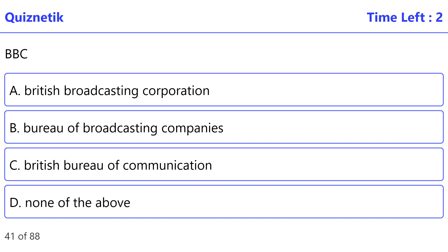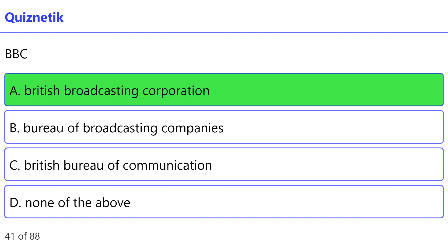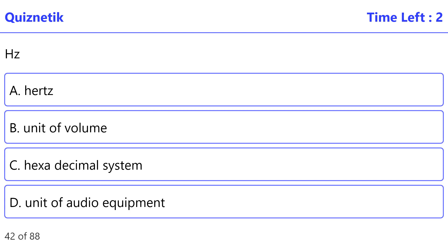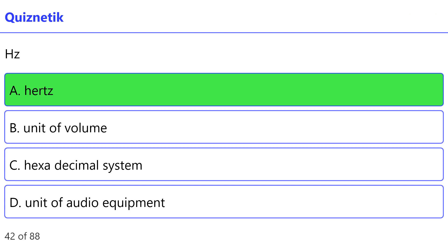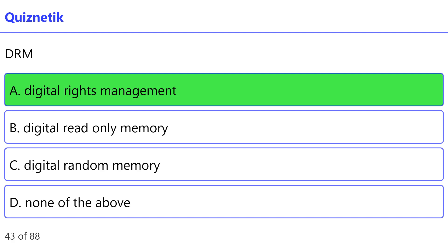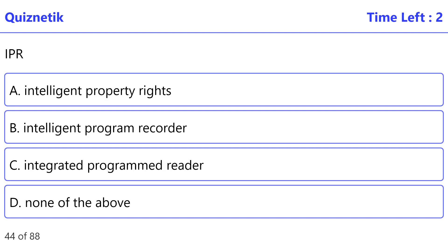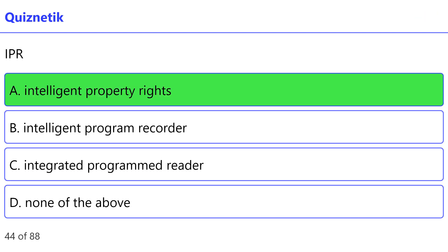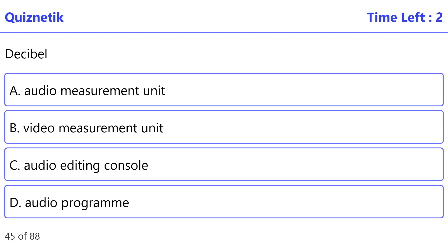BBC: correct option is A — British Broadcasting Corporation. Hertz: correct option is A. Digital Rights Management: correct option is A. Intellectual Property Rights: correct option is A.